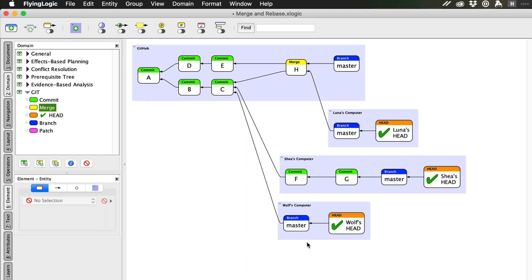She could just do another pull, which would create a new merge commit. But, if she had joined the team a bit later, she could have based her work on the current remote master branch, which points to commit H. That would have been nice, and would have looked like this.